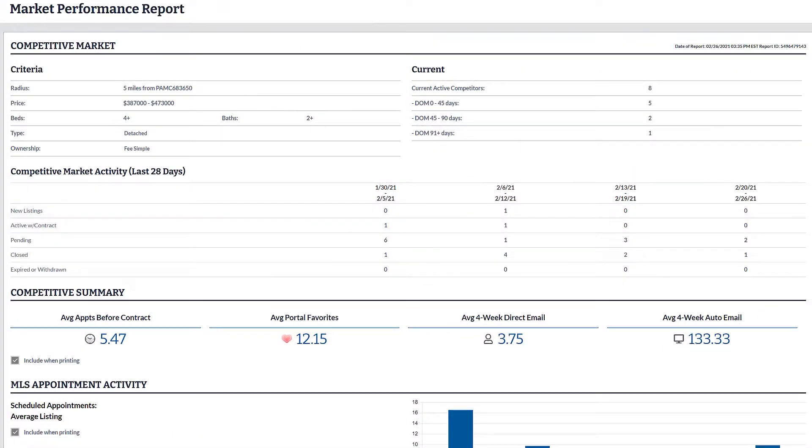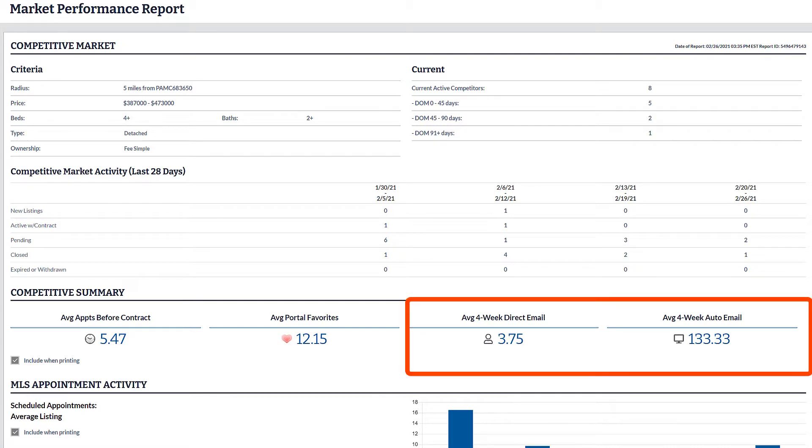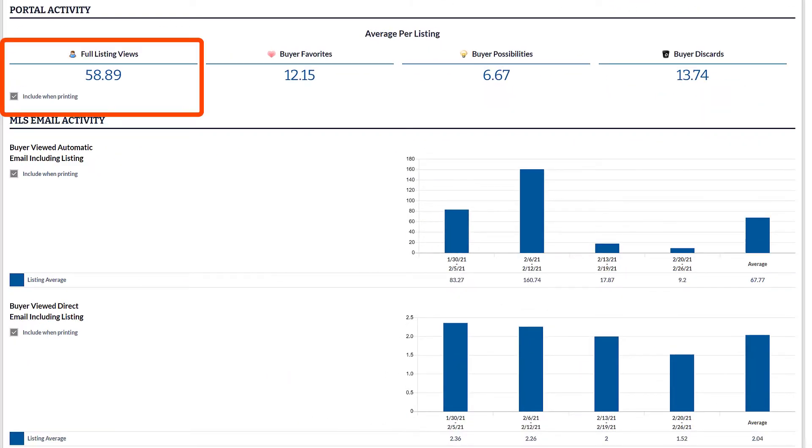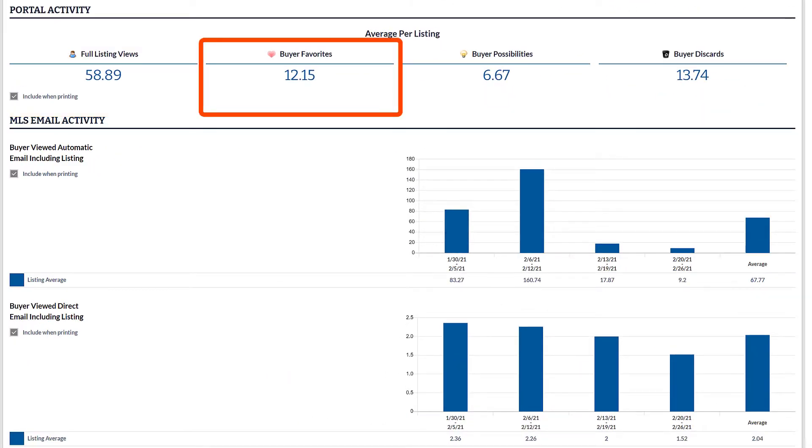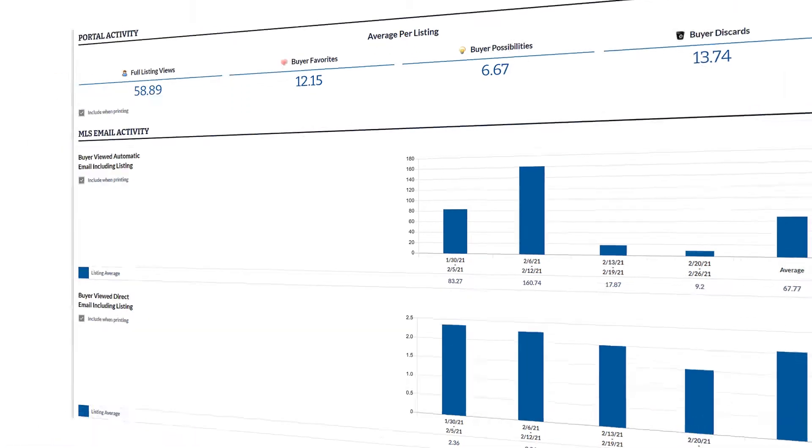It uses factors like buyer-side activity in the form of emails, views of full reports, buyers favoriting listings, for close to real-time market perspective.